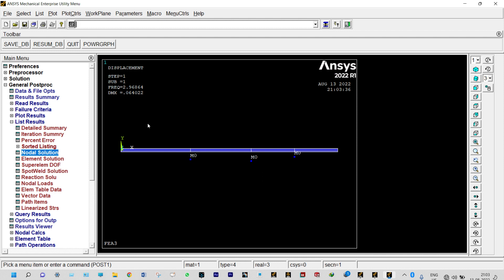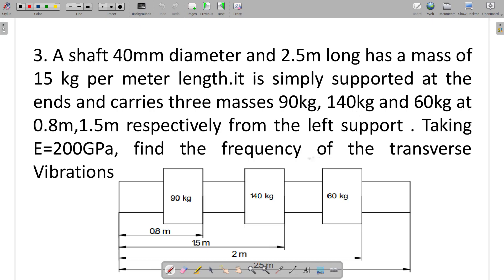We got our results from ANSYS. Now this result will be validated using theoretical calculations. This was the problem: a simply supported beam of total length 2.5 meter with lumped masses of 90 kg, 140 kg, and 60 kg at specific distances. We already did the analysis using ANSYS Mechanical APDL, and that result needs to be validated using theoretical calculations.